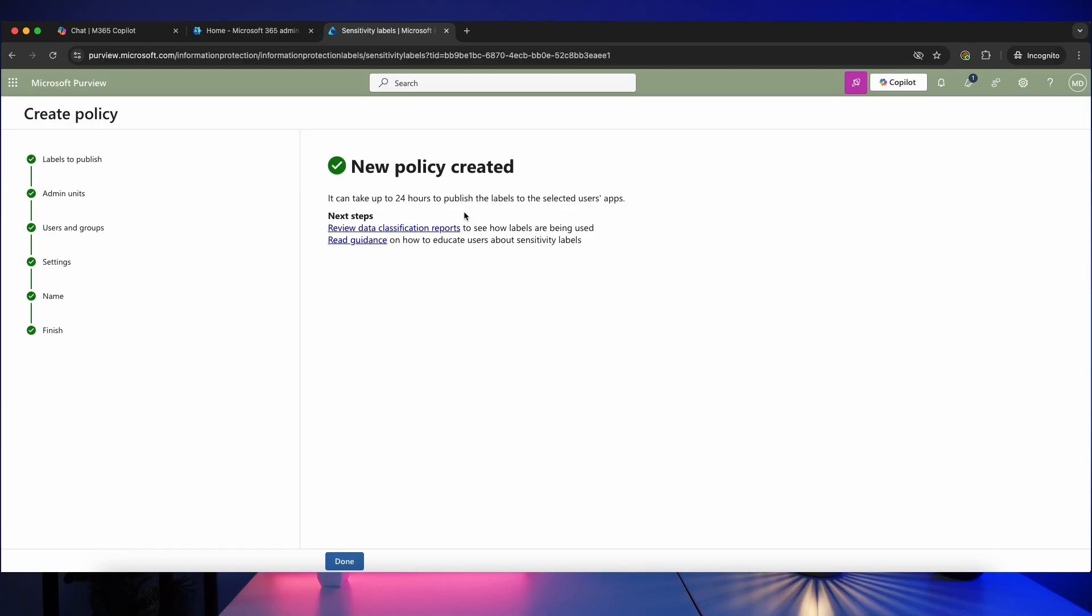So as it says here, it can take 24 hours to publish the labels to selected user apps. So it really is as simple as that. Now once this policy has propagated and these labels are being applied to documents, you can then start thinking about data loss prevention policies, access control, and various other governance settings within Microsoft Purview utilizing these labels if that's how you intended to use them. Otherwise, you can just use these to make sure your files are classified and ensure compliance with things like ISO 27001. I hope you found this video useful and if you did, please subscribe for more content like this and I'd love to hear your feedback or questions in the comments.